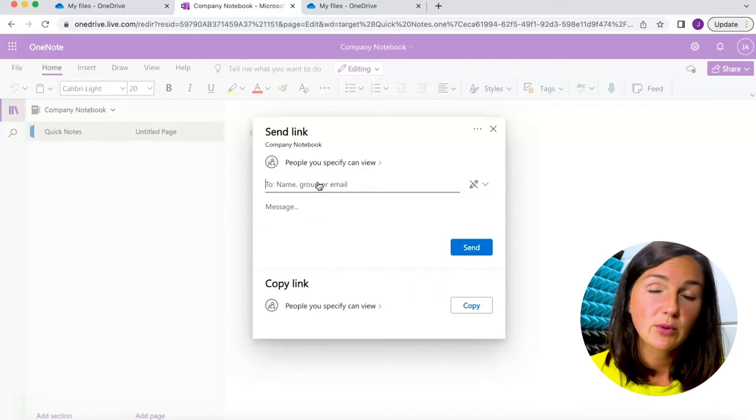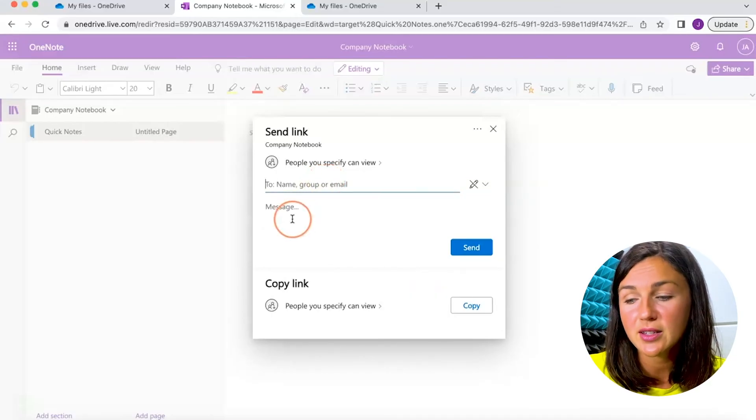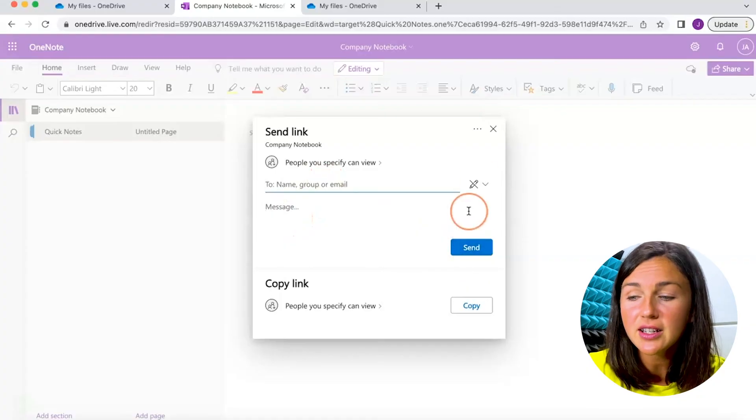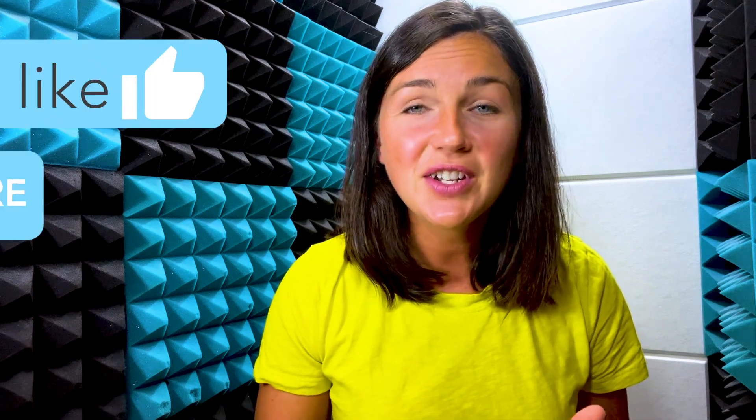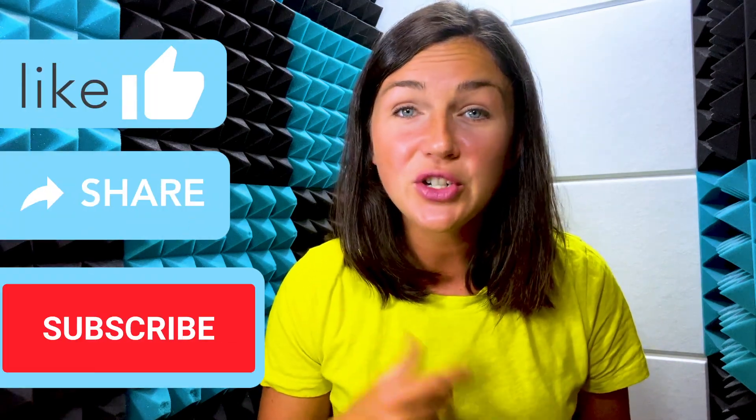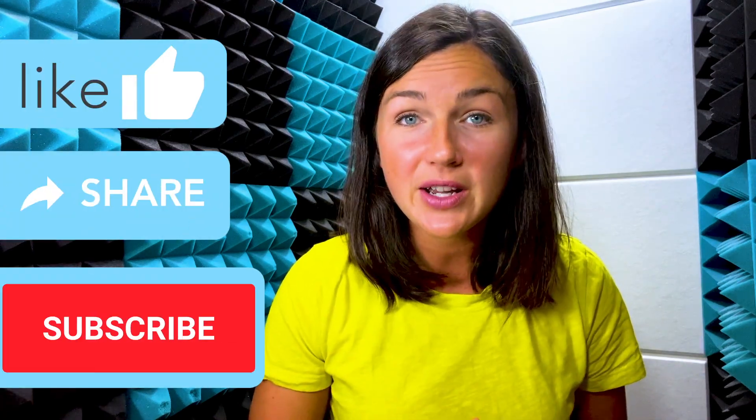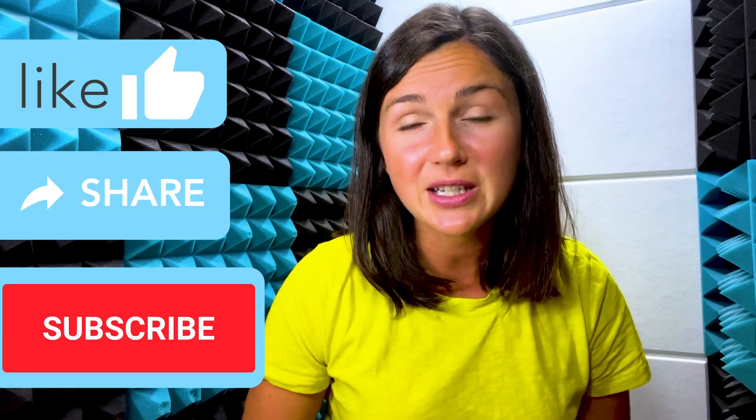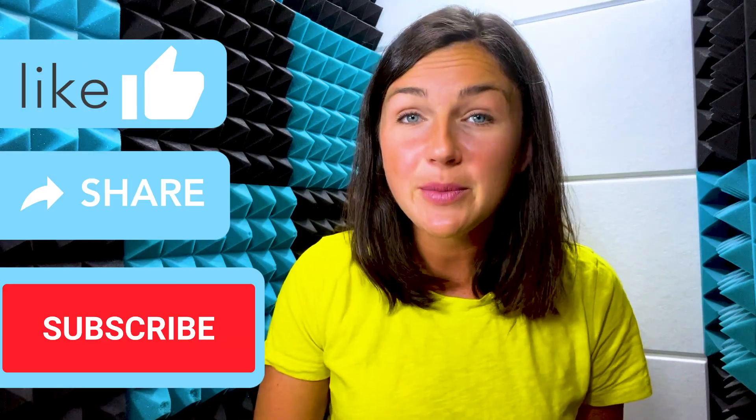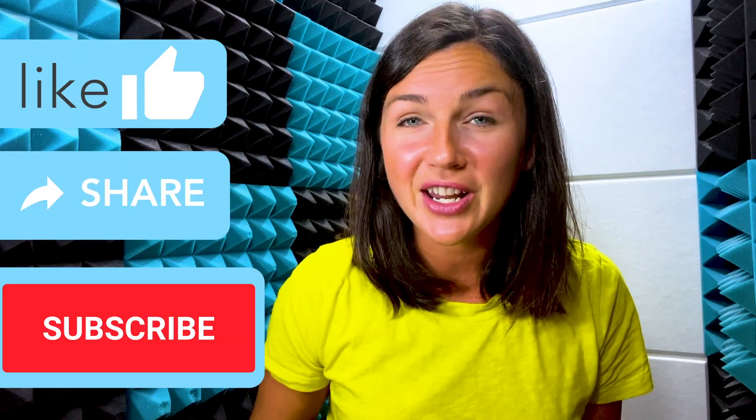I hope this video helped you learn how to share your Microsoft OneNote notebook. If this video was helpful, please like this video, share it out with anyone else who may benefit from it, and don't forget to subscribe to Being Classy. My name is Jessica and I'll see you in the next video.